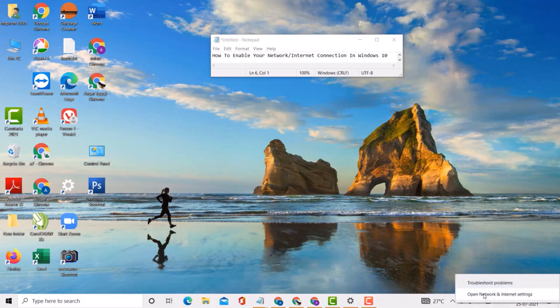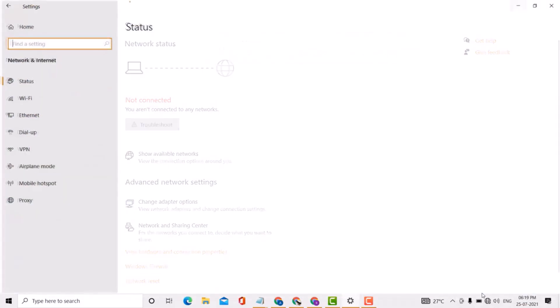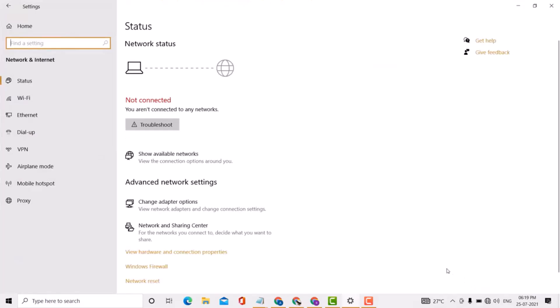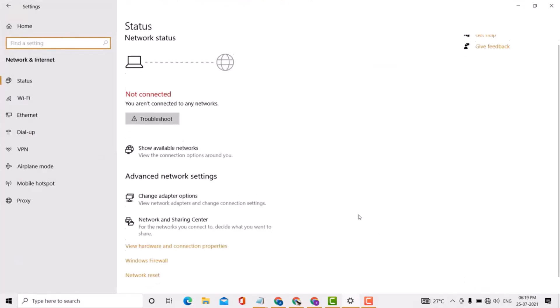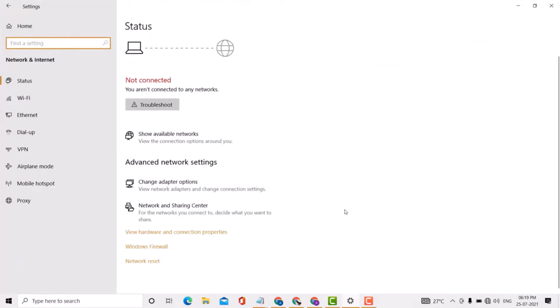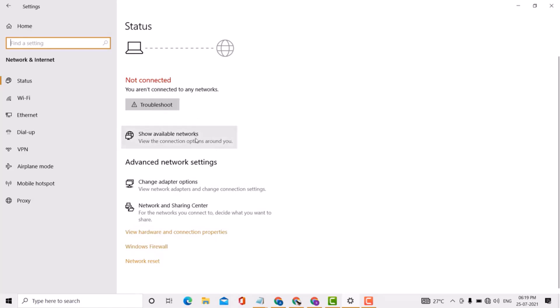Click on 'Open network and internet settings.' After that, click on 'Change adapter options.'